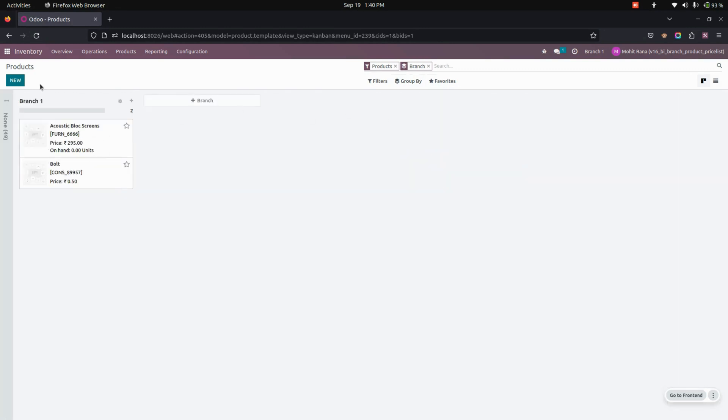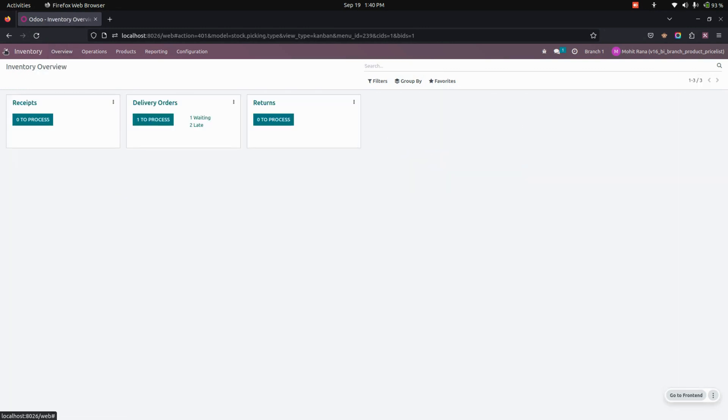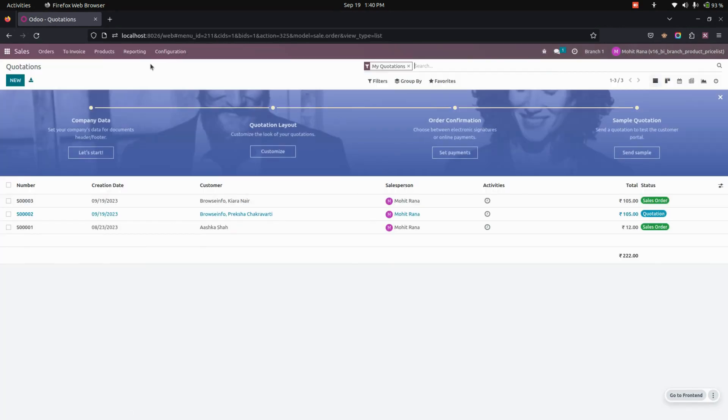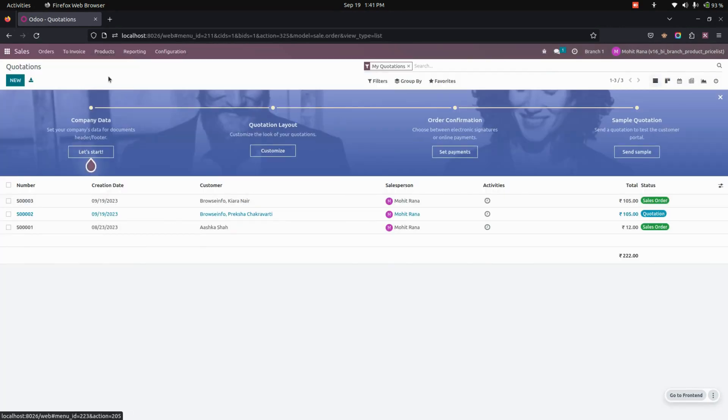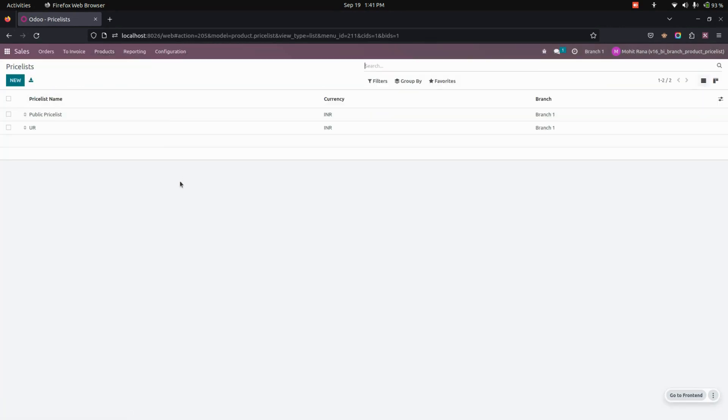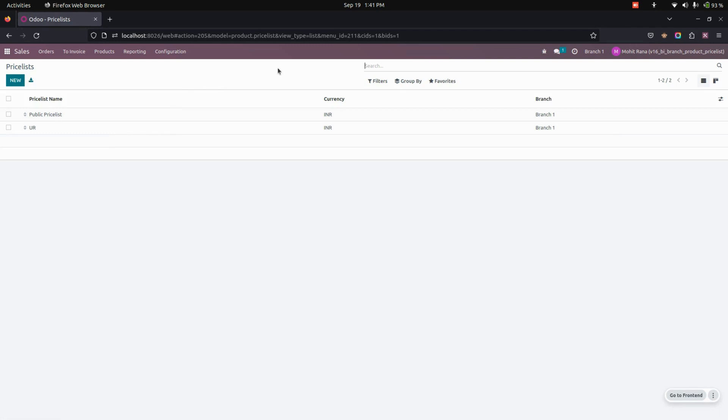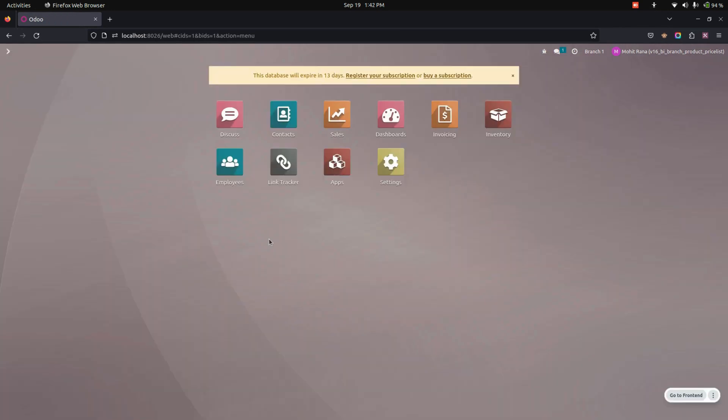Now like the same way we can create a price list and add a branch in it. So for example, you can see this is a price list and I have added the branch here. And based on that you can just filter it out. You can see a branch wise price list will be available here.